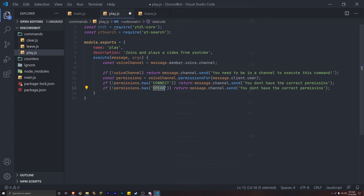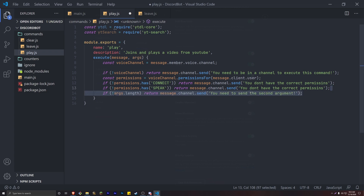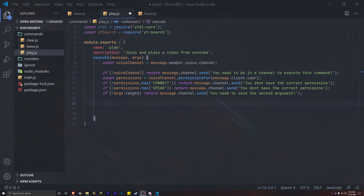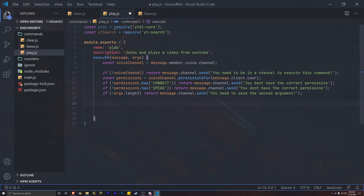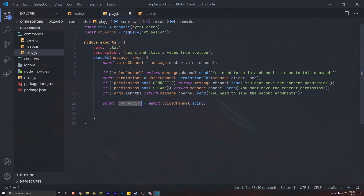Finally, we want to check that they're actually sending some arguments — not just 'play' by itself, but something like a link or keywords to search for a specific YouTube video. So if args.length has no length, we return message.channel.send('You need to send a second argument.'). Now we are ready for the bulk of the code.